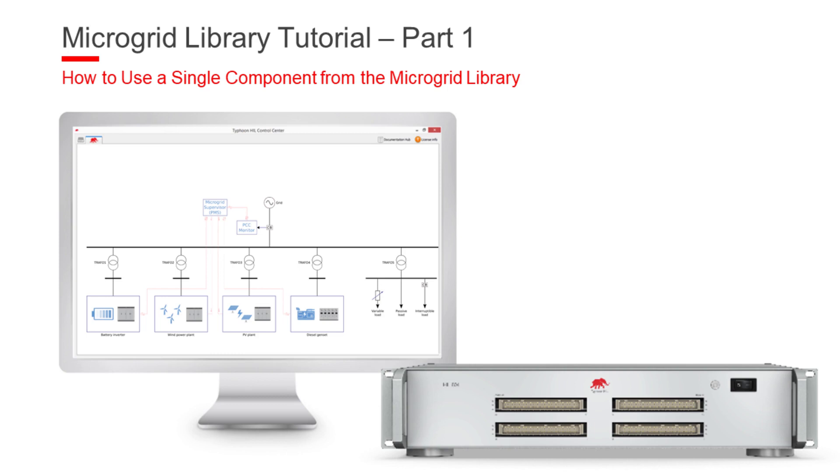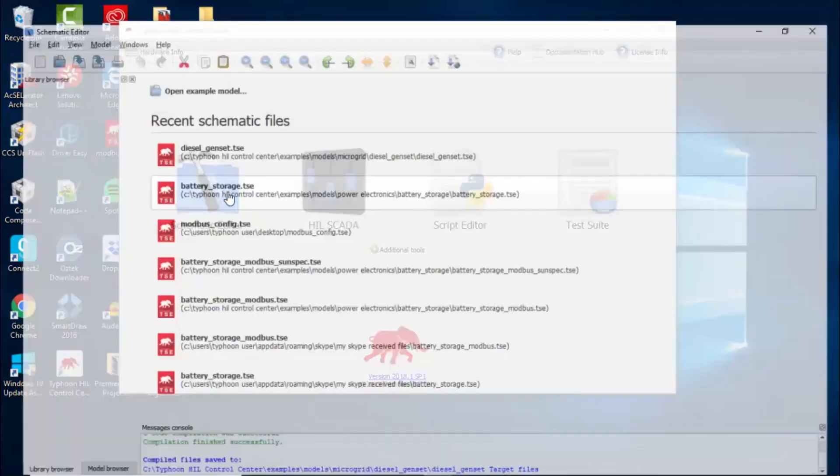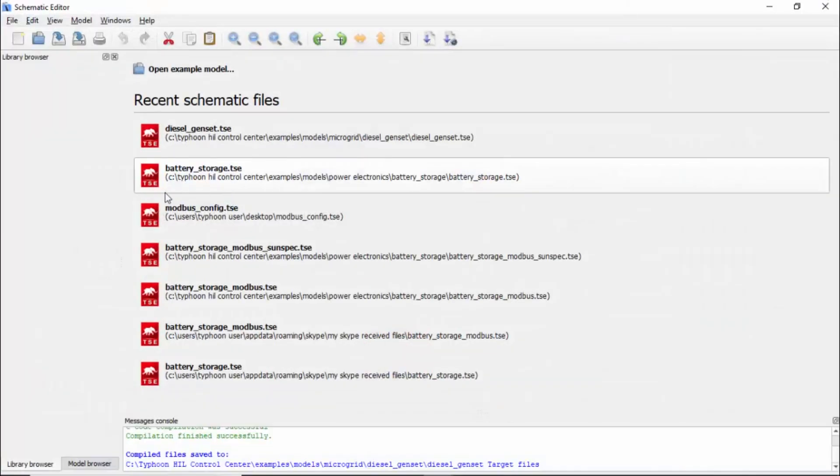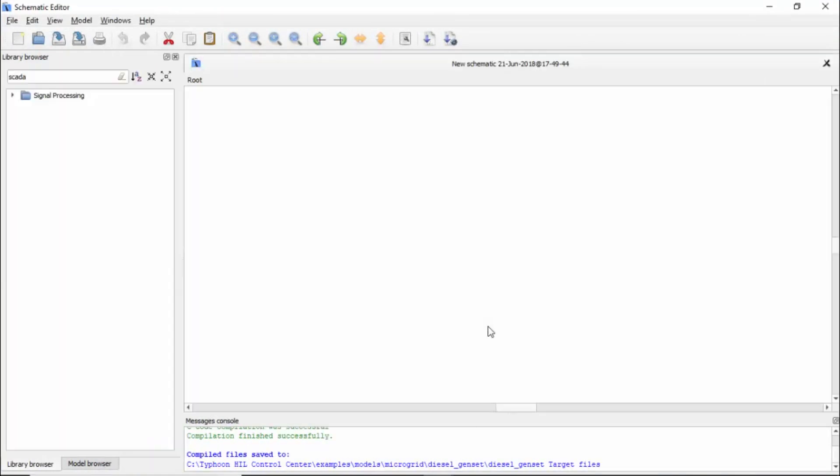First of all, we need to open our schematic editor. We will open a new schematic.